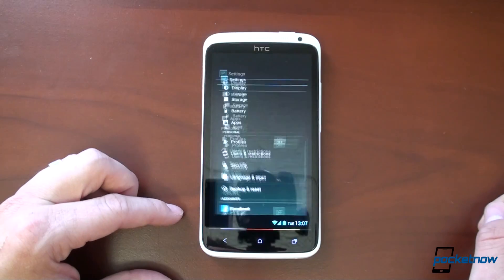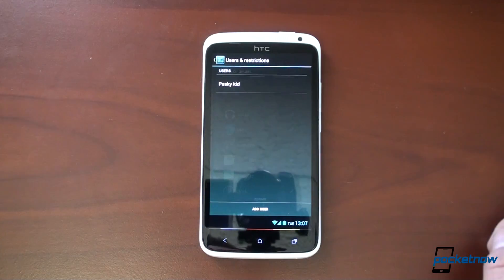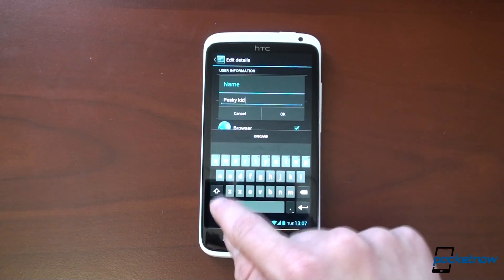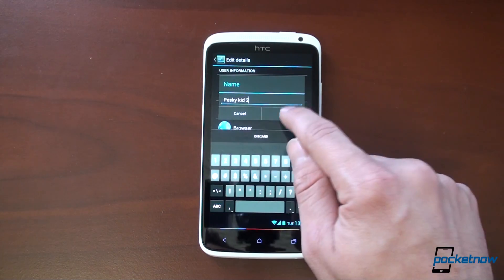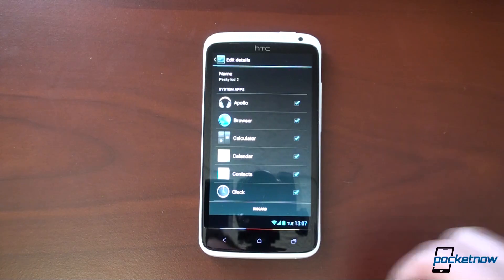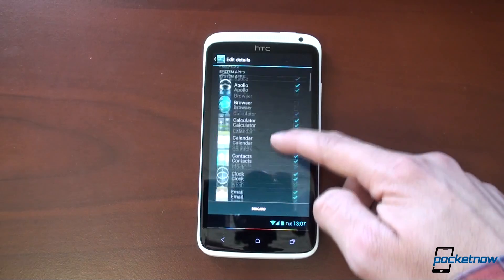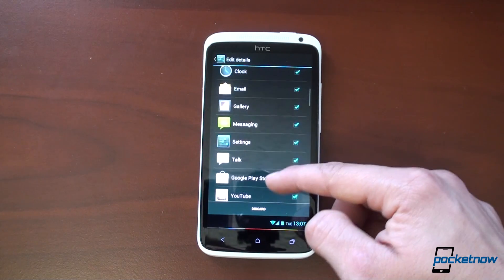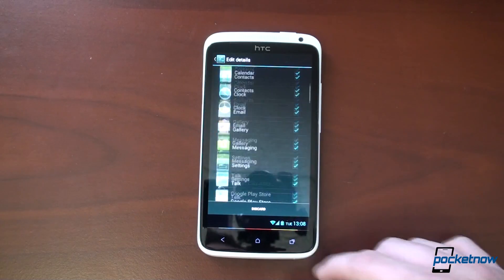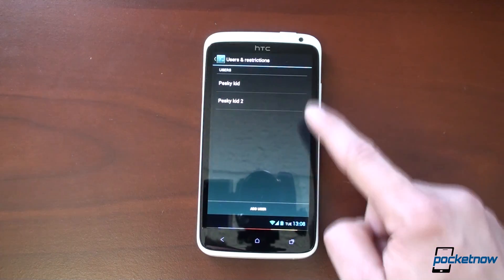I'm going to go into the settings here, and I'm going to go to Users and Restrictions, and I'm going to add a new user. This person's name is PeskyKid — let's call it PeskyKid2, kind of a funny name actually. Click OK, and you go through and check off the things that you don't want PeskyKid2 to see. I don't want them to see the browser, don't want them getting into crazy things. I don't want them to go onto YouTube, I don't want them to see any crazy videos. So I'm going to save it — PeskyKid2.